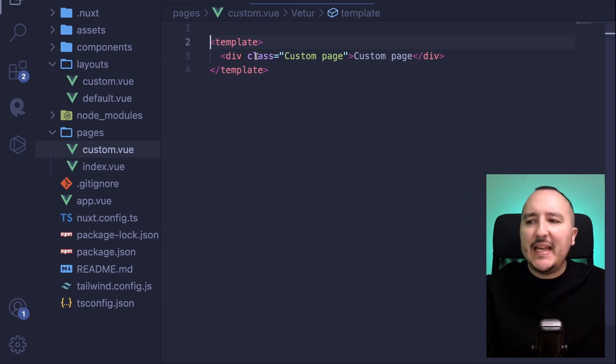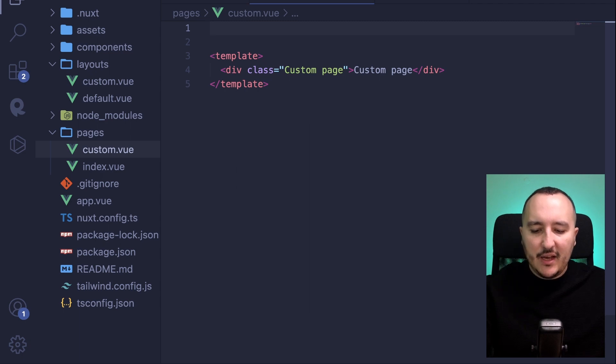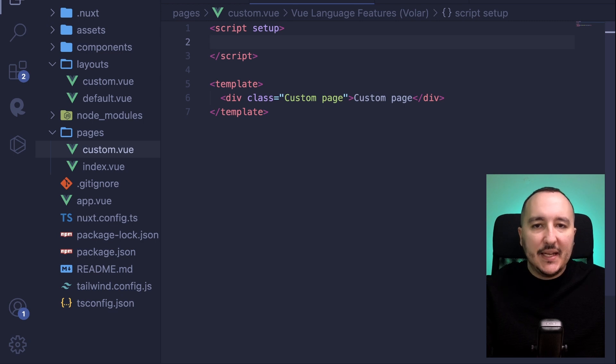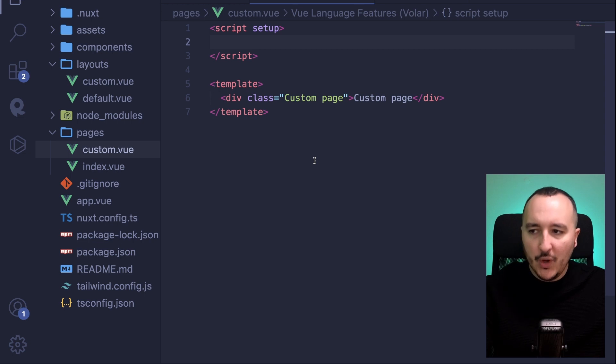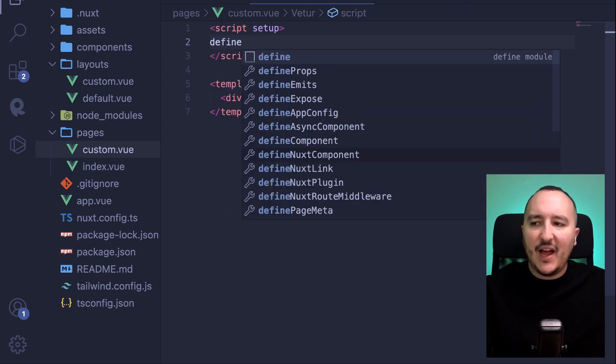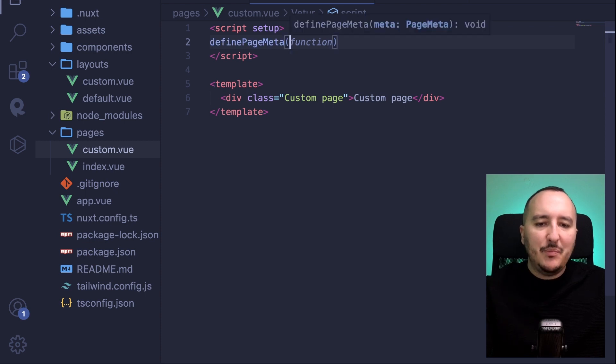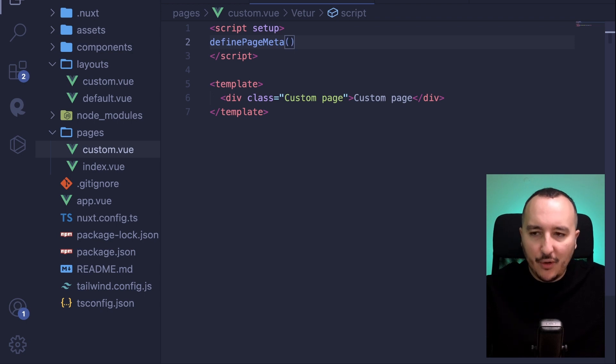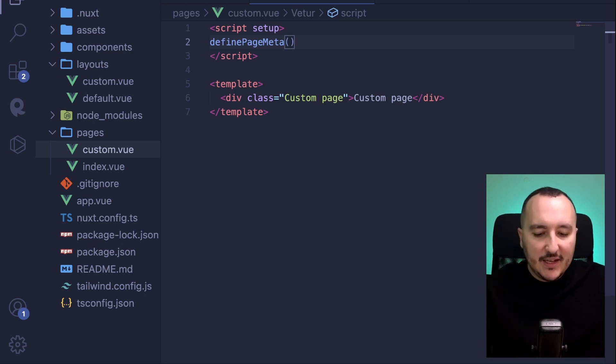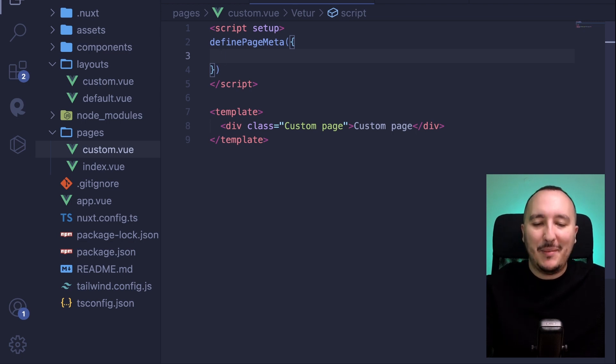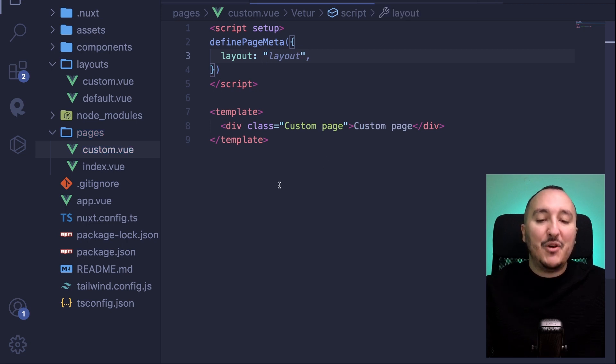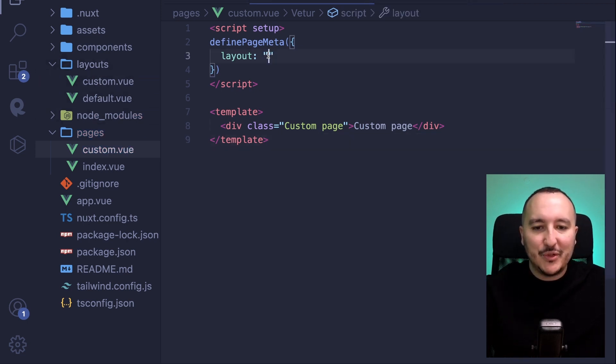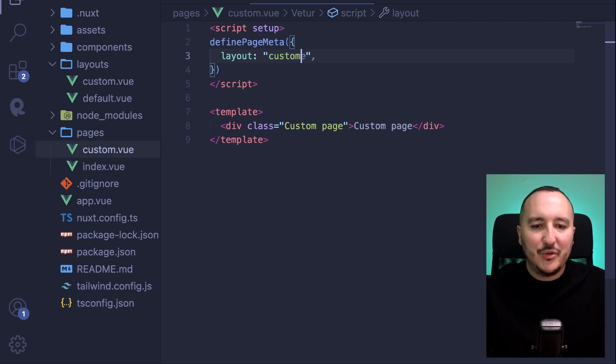When you want to specify a layout to use, in your script here you are going to say that you want to use this layout on this custom page. What you need to use as a method is definePageMeta. definePageMeta is a function available everywhere in your Nuxt application that you can call to specify some parameters because it's an object taken as a parameter. Here I'm going to use layout, and in there I'm going to use the name of the layout that I'm going to use. So you understood now that I want to use custom.